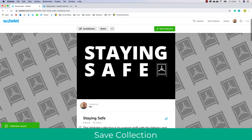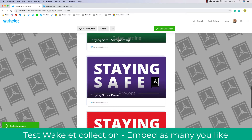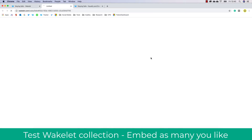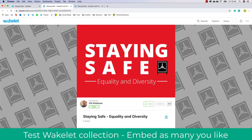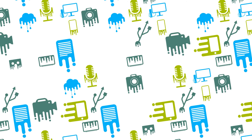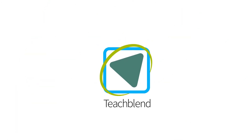Then click save and exit, and you'll be able to test out to see if your collection is working. As you can see, I've added multiple Wakelets into this one — I click on it and there you go, I have an embedded Wakelet. I hope you found this useful. Please like and subscribe to TeachBlend and follow me on Twitter at PhilEdTech. Thank you.